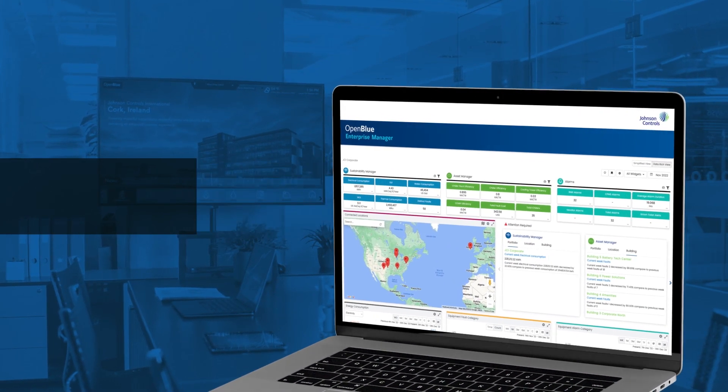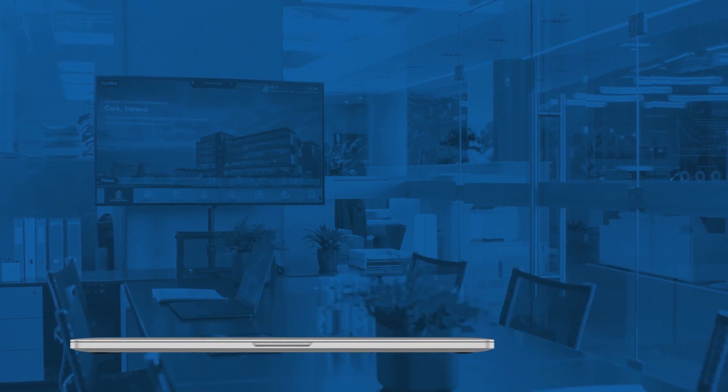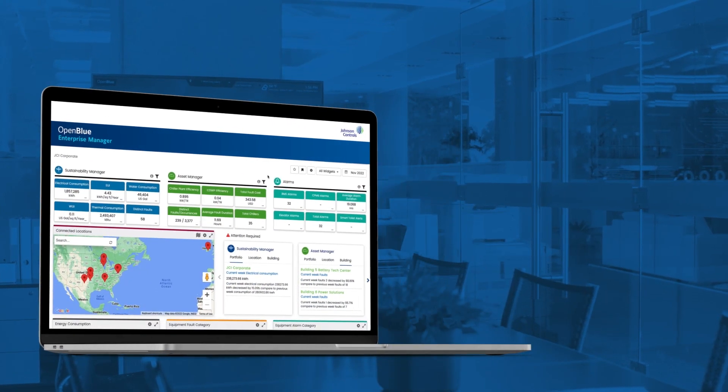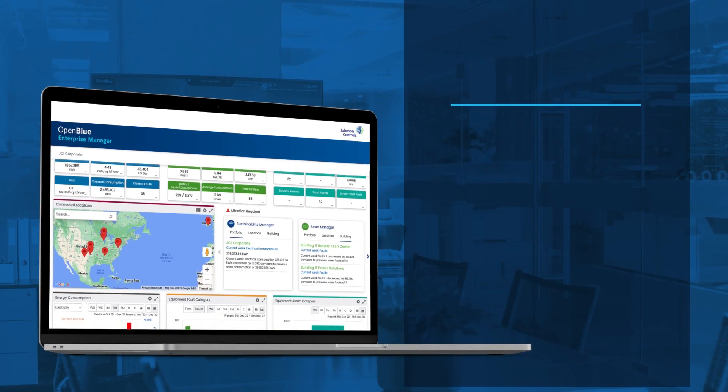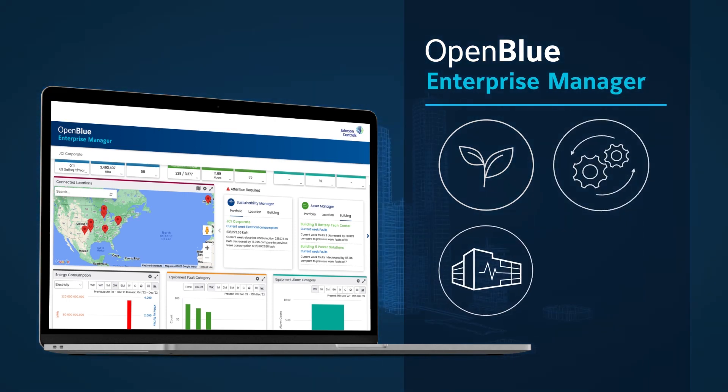Making it easy for your facilities team to make operational choices that match your priorities, or have Enterprise Manager make decisions automatically.